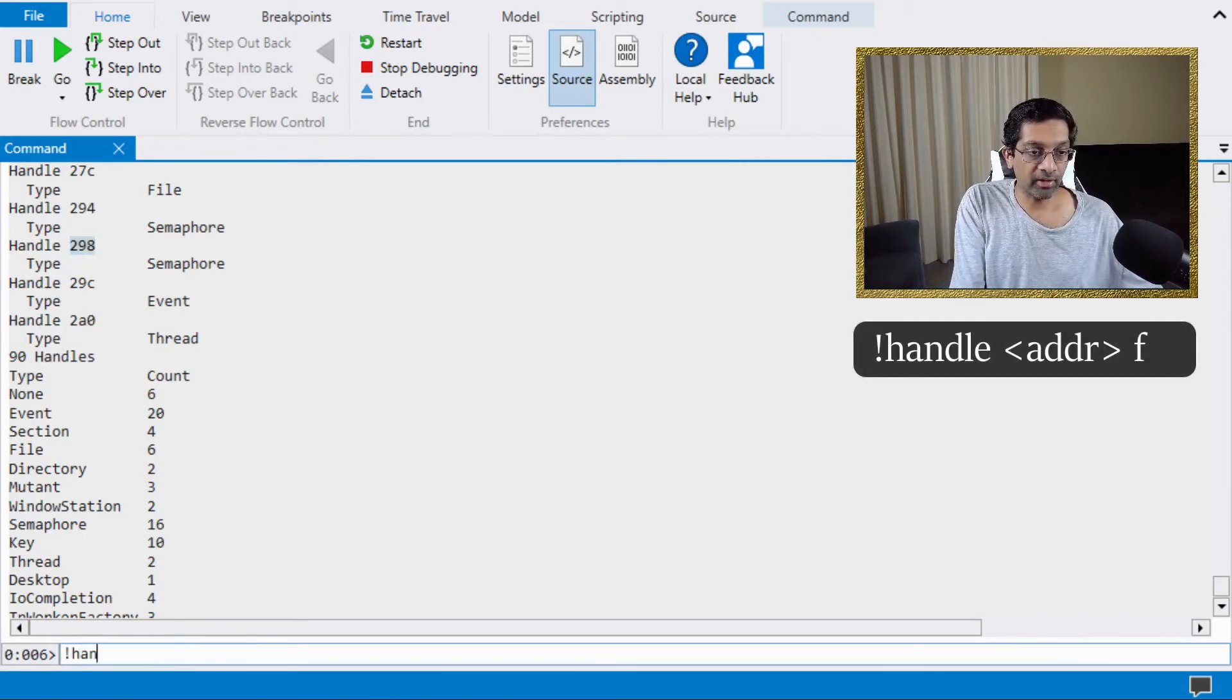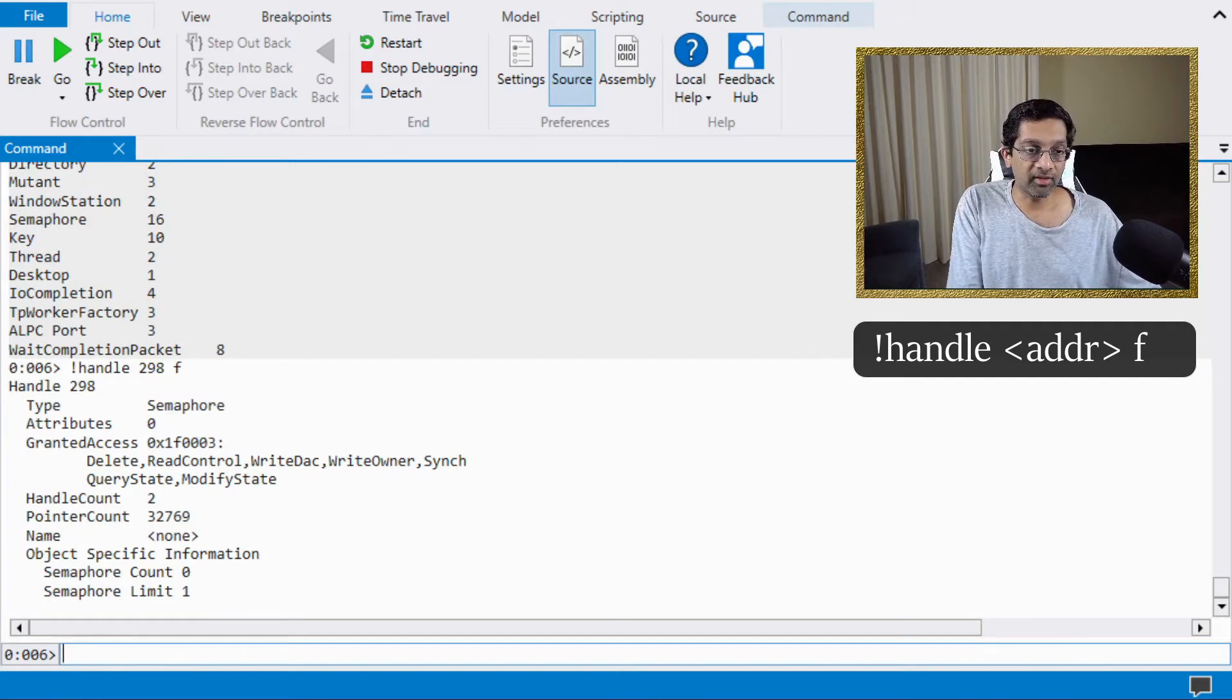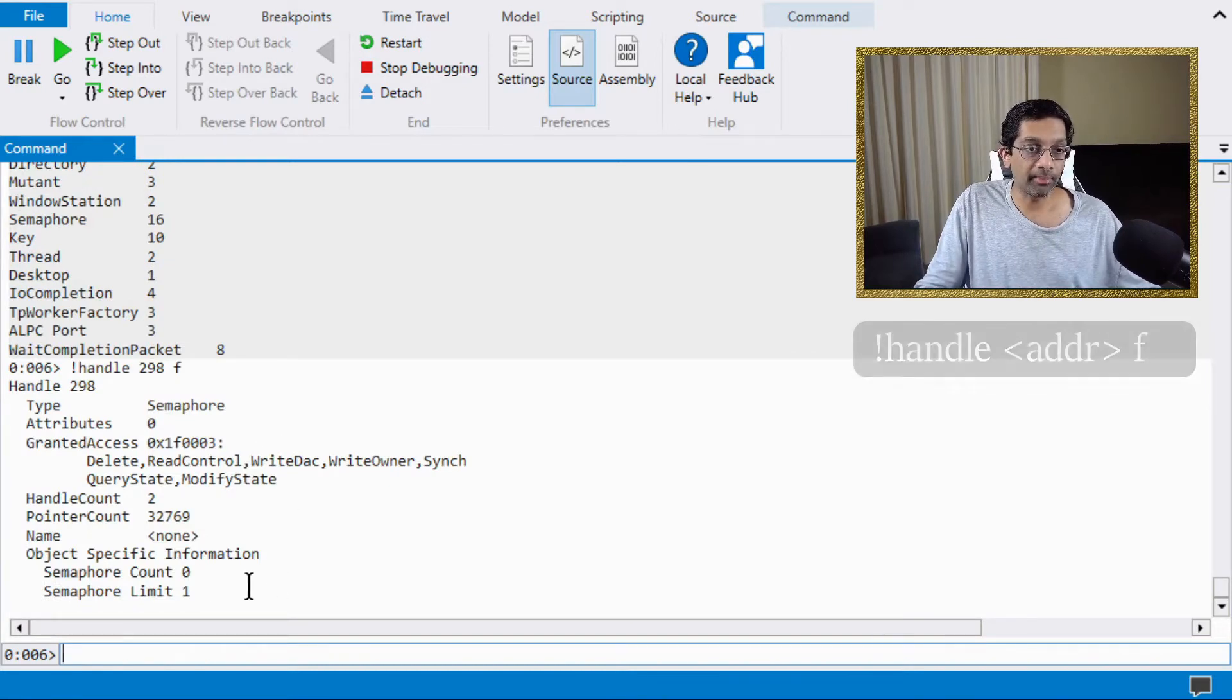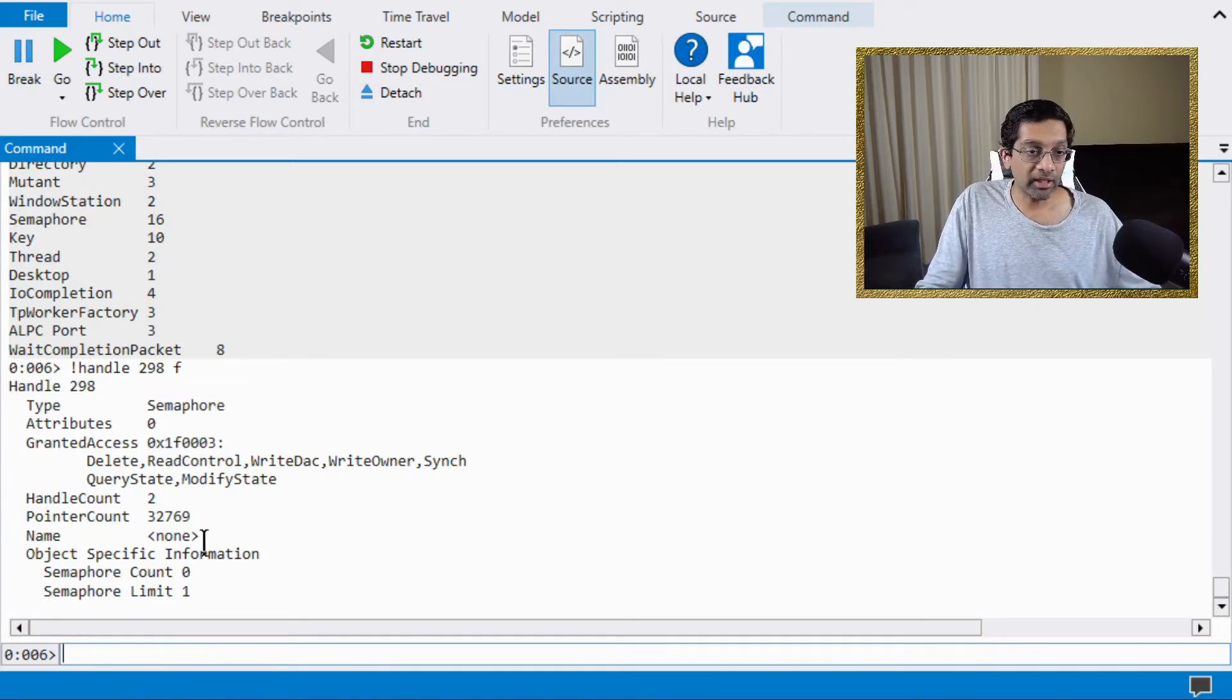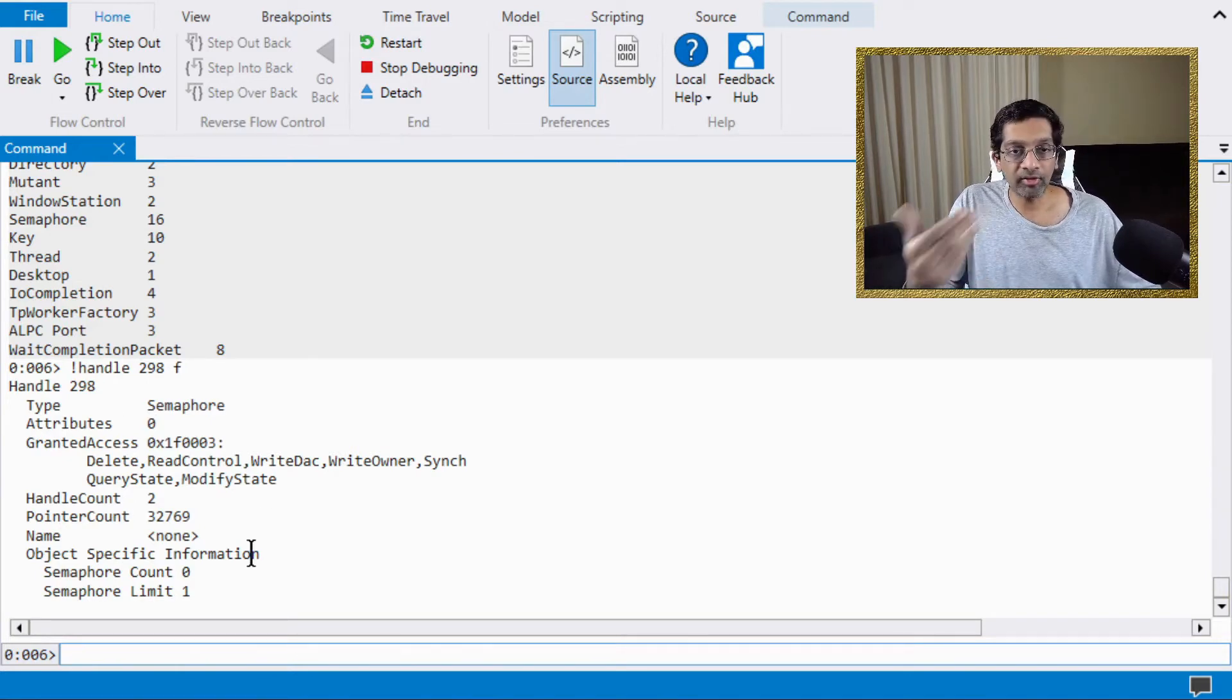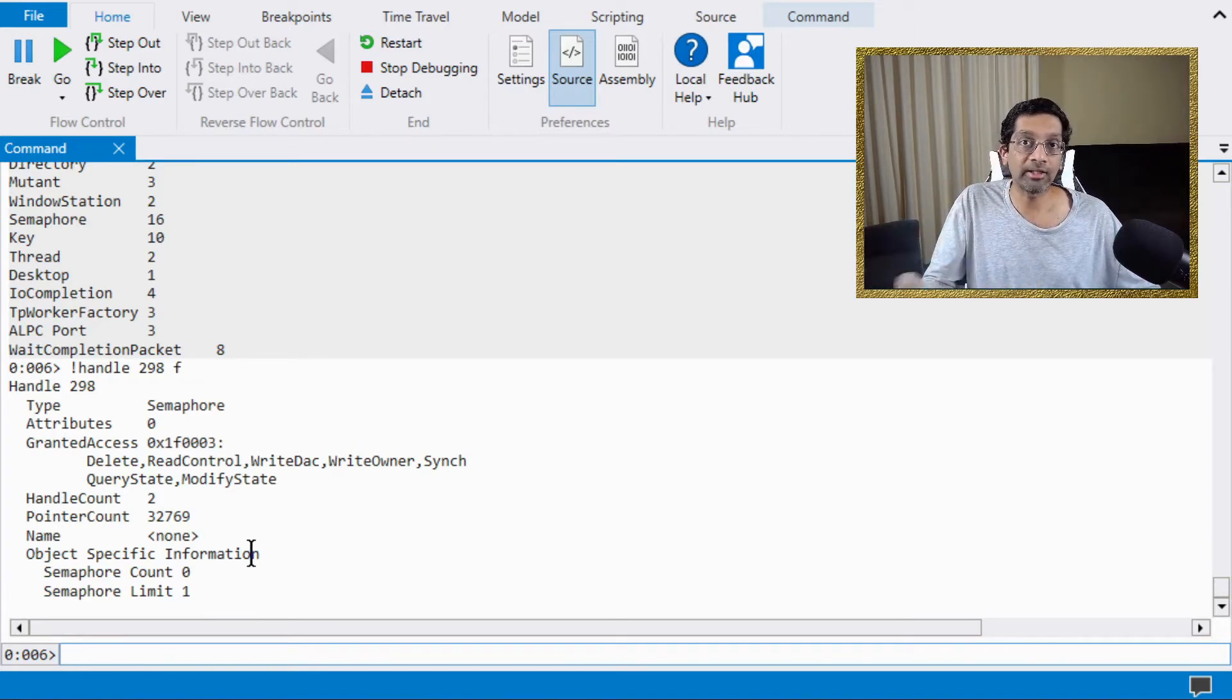What I can do is I can actually run the command handle again with the semaphore and put the alphabet F at the back. What this does is it dumps out more information about that handle. Now sometimes looking at this information may help you debug, but oftentimes it is just extra information. The stack is probably more relevant to trying to find handle leaks.